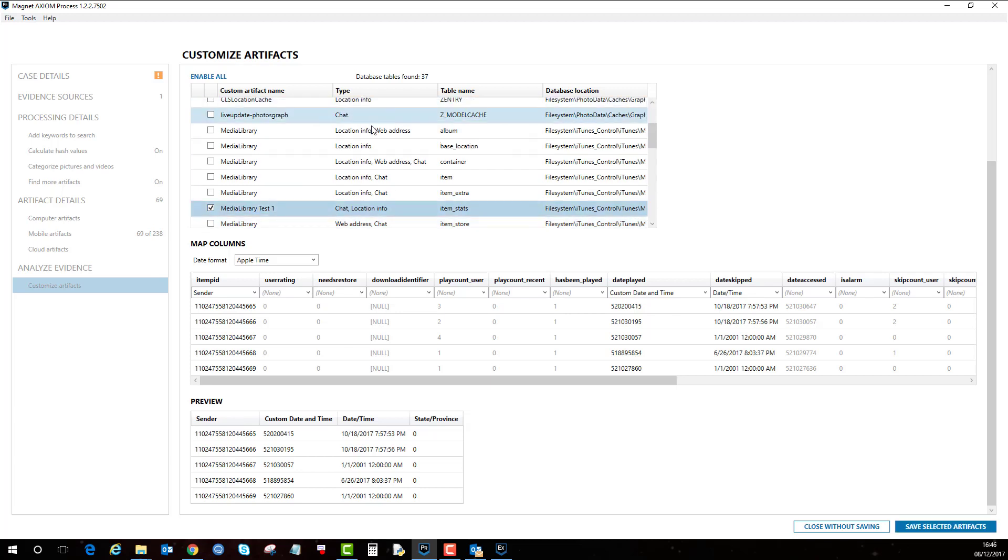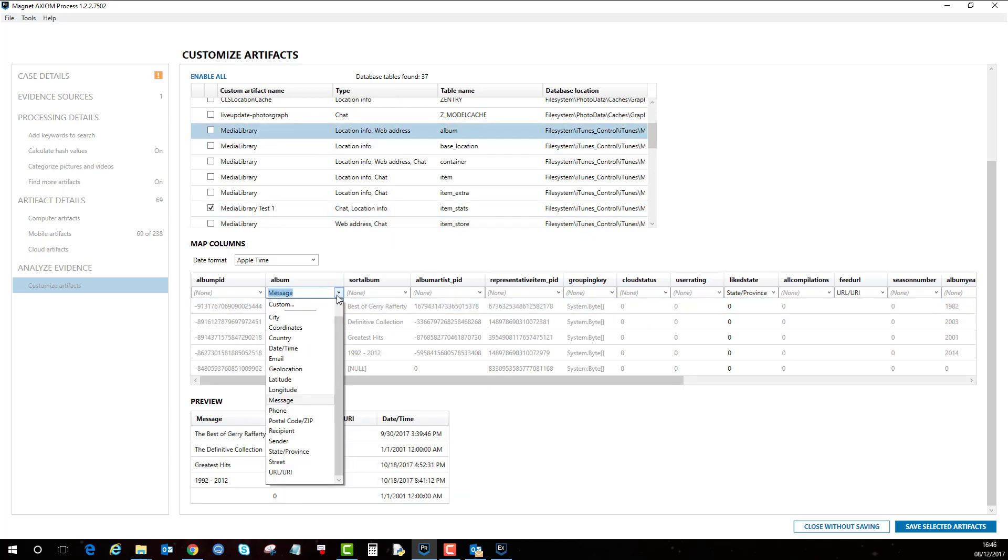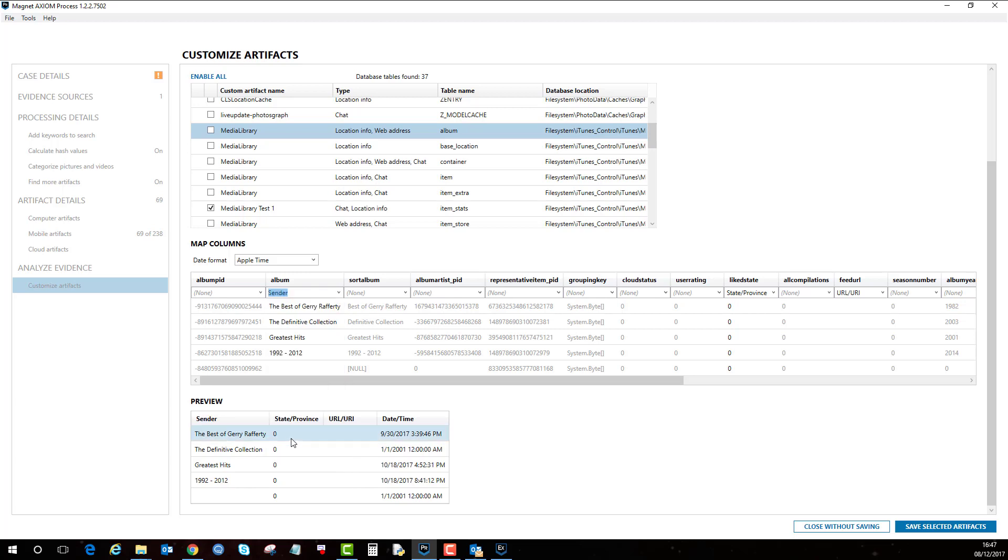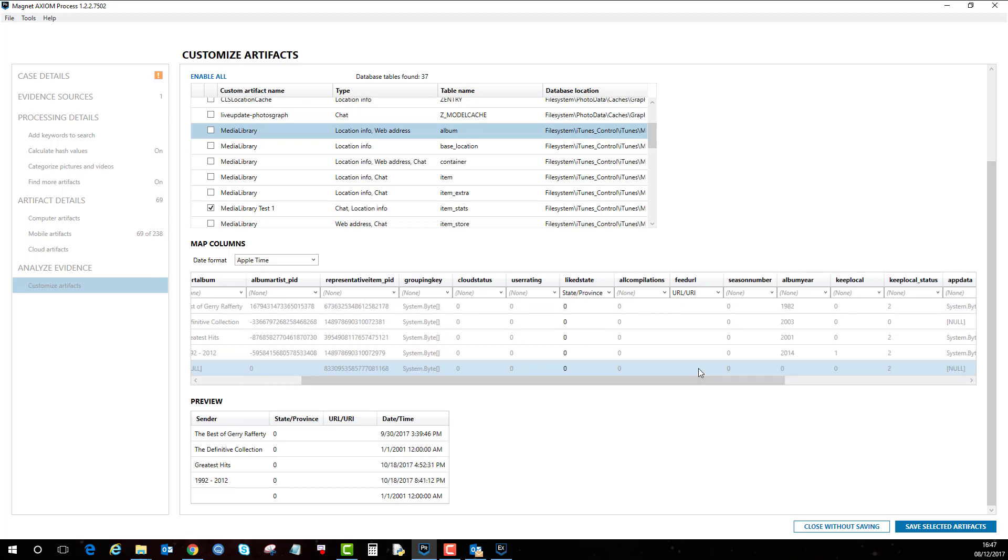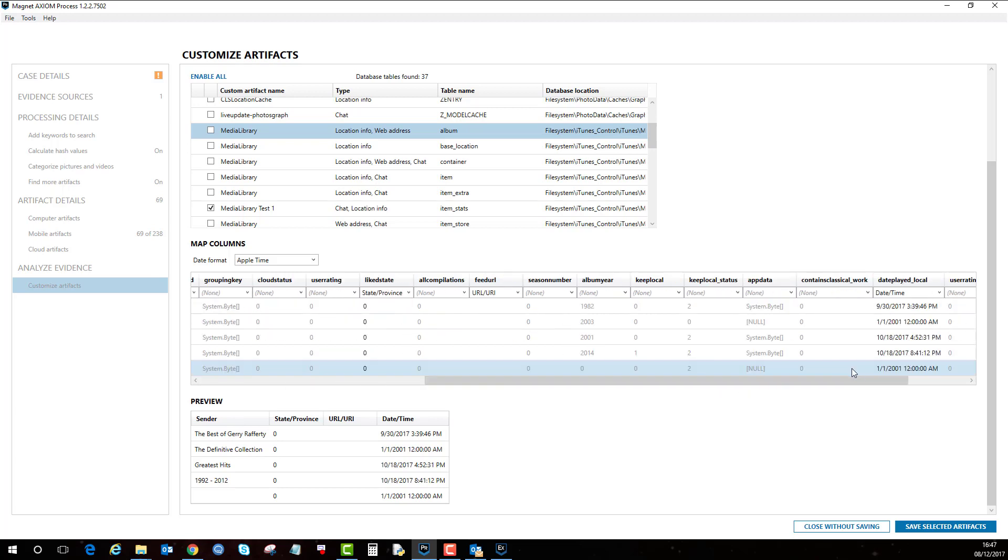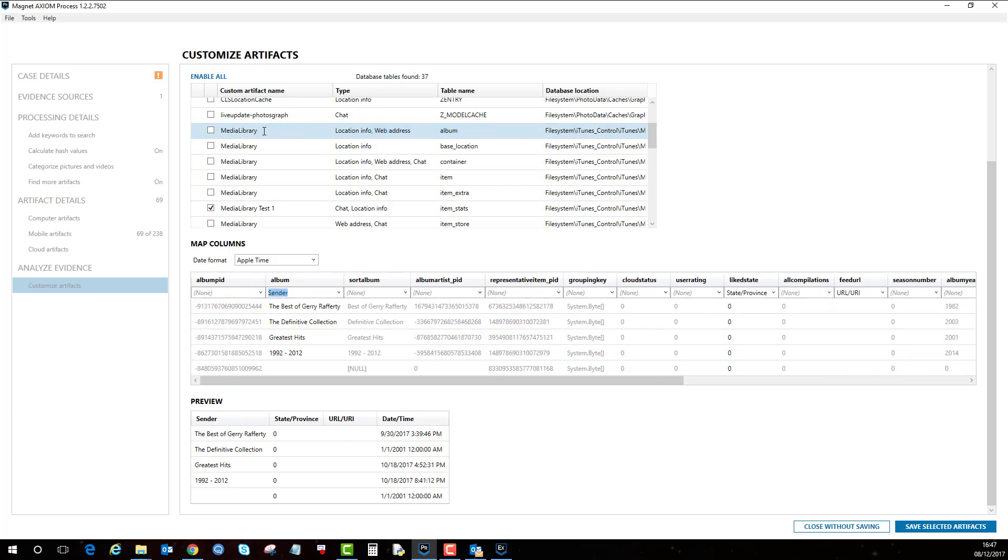Let's try and find the album one as well. Here we're going to change this to sender. The Apple time is already applied for local time. And then we'll just rename this to test two and then apply that.